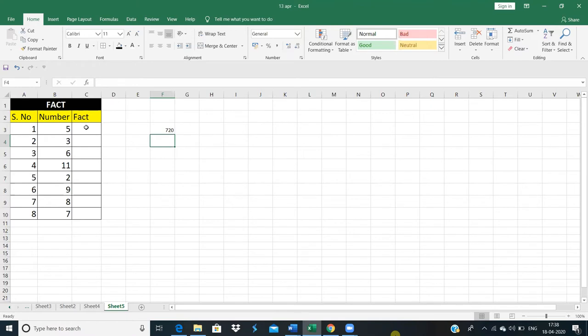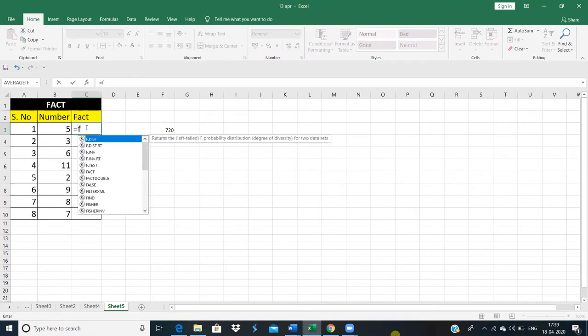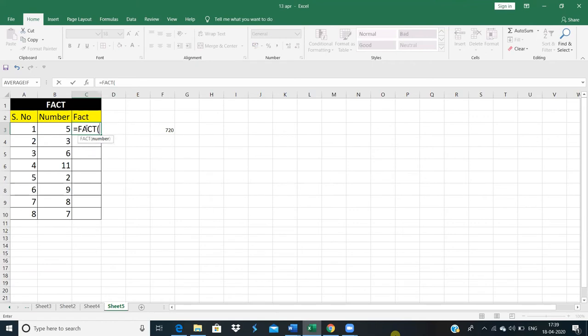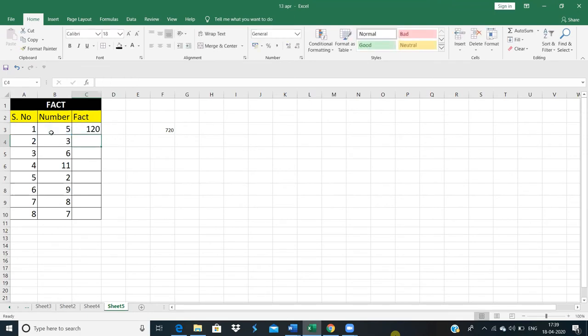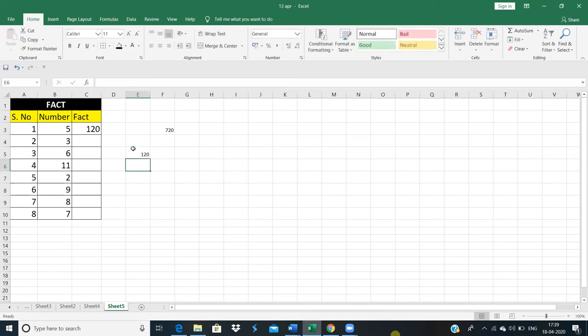Now I want to calculate using functions. We will put equal here and write fact. We will write fact, and here we will write our number. We have written it here and closed the bracket, and enter it. And here we have the result with the same values.